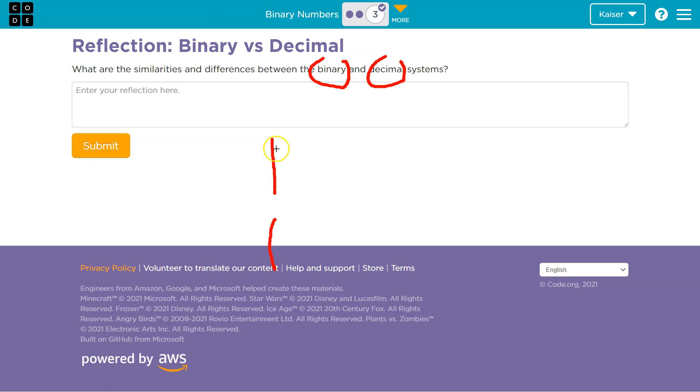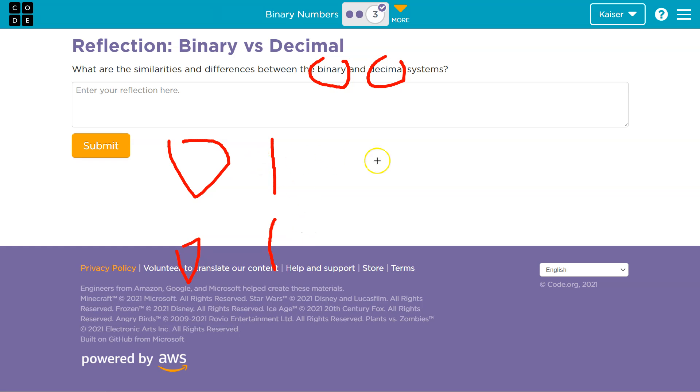So one thing right off the bat, oh wait, 0 and 0 are also the same, is that they use similar symbols, right? That's easy, but that's true. They do use similar symbols. Not all of them. Binary is more limited.